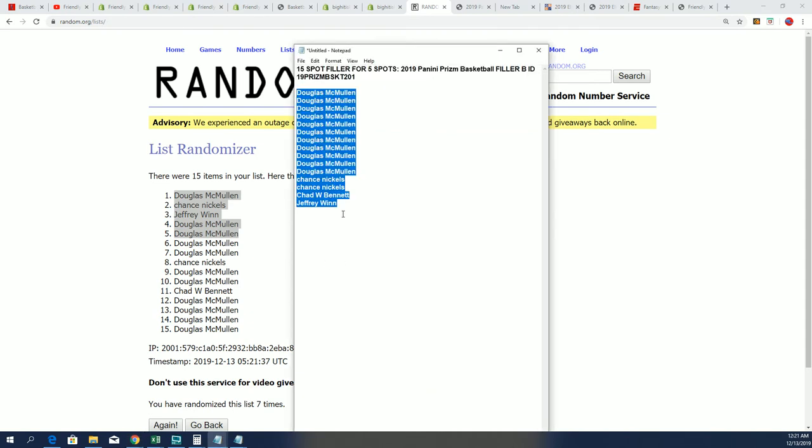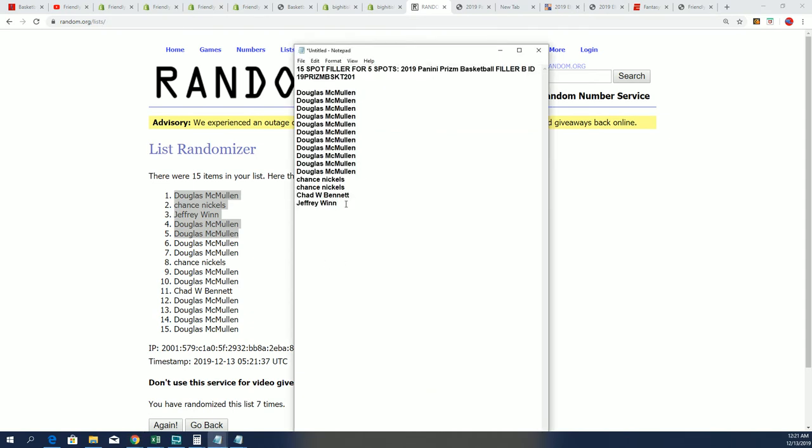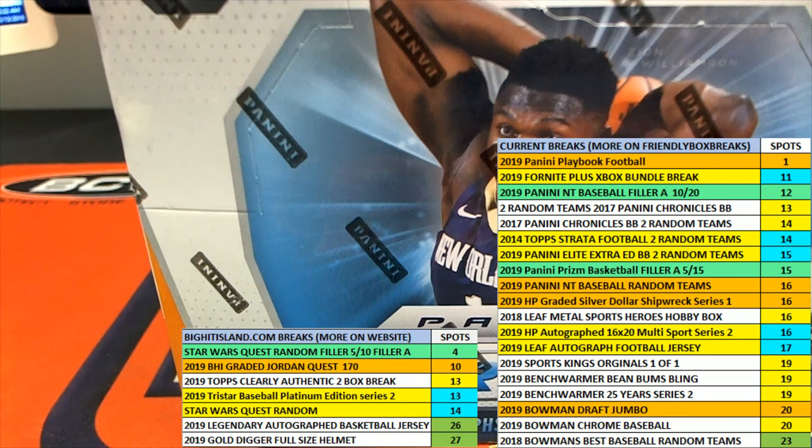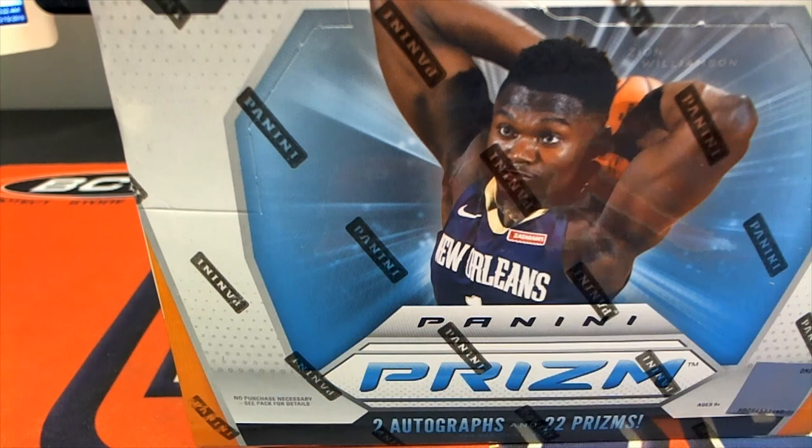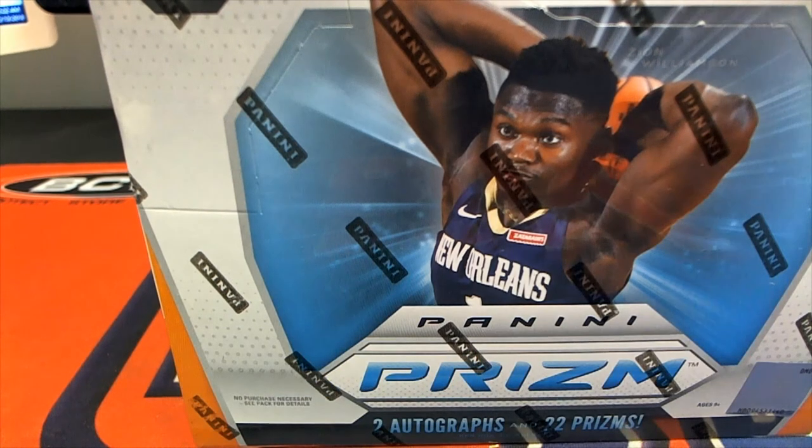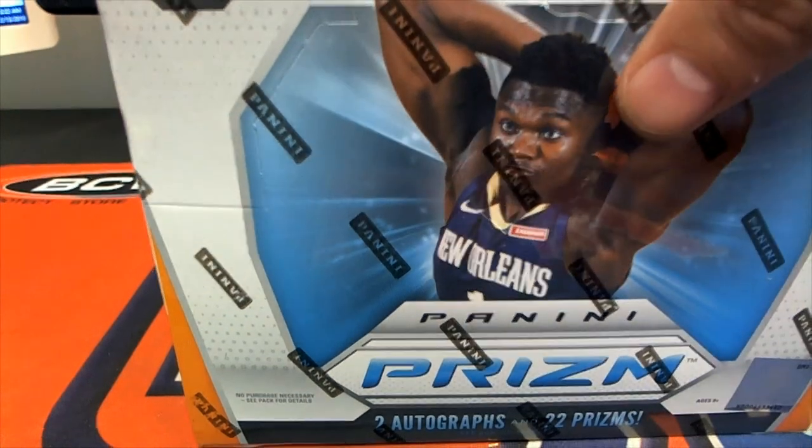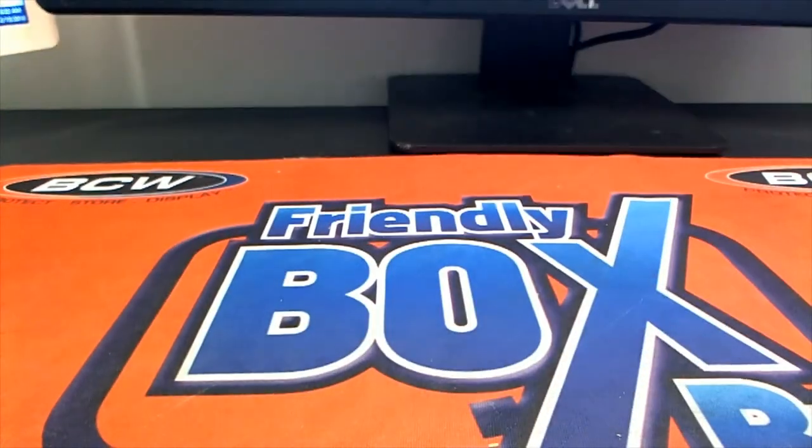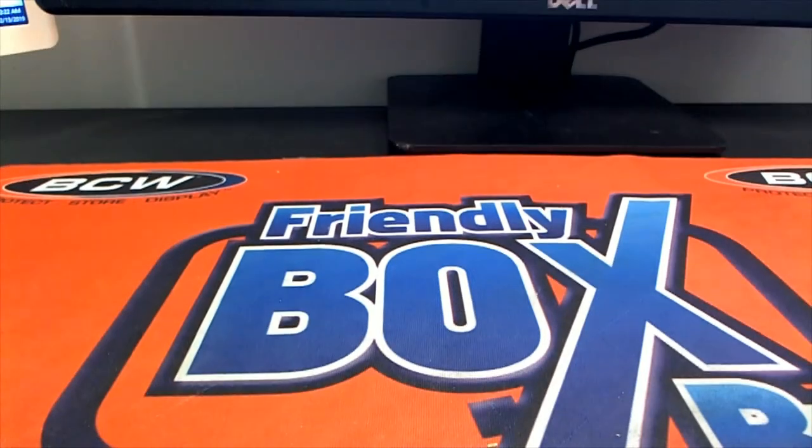this Prism that is coming up. And we'll have another one of those types of fillers available. Filler C will be out here really soon to be able to get in on Prism basketball. Good luck in Prism!